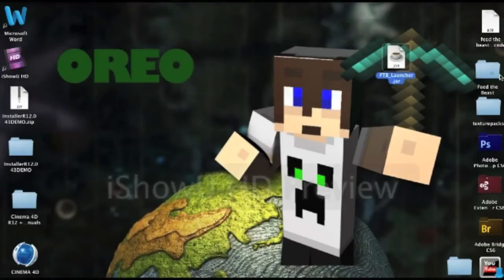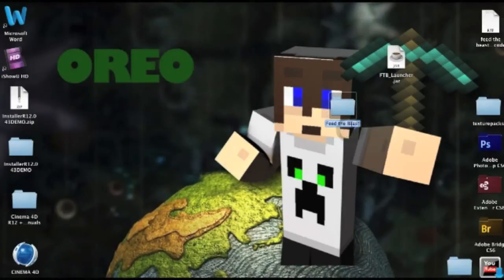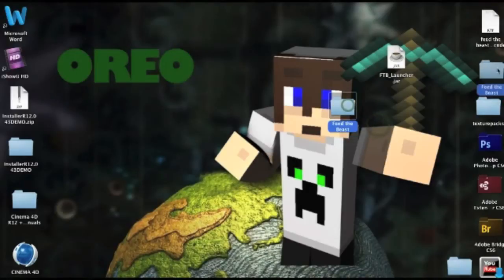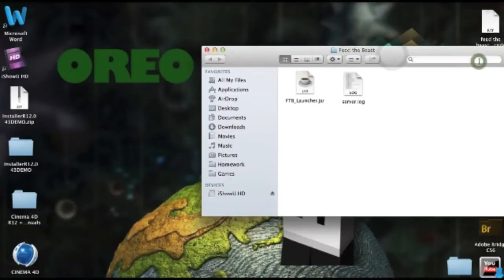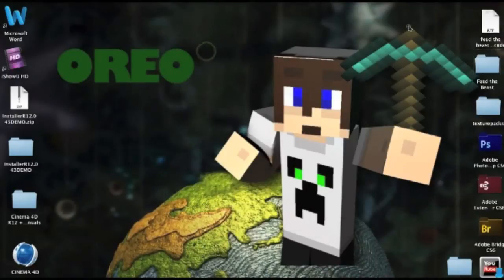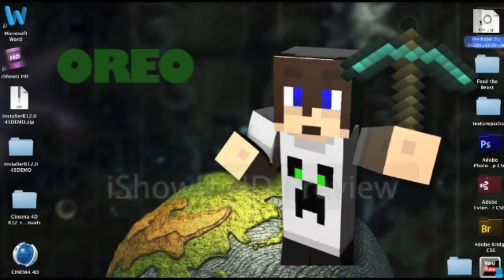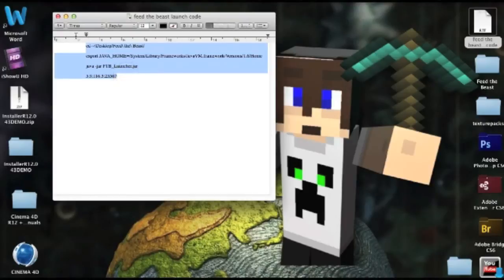So what you do is you create a folder that's called Feed the Beast. You can just rename it if you double click on the bottom, and then you would drag your Feed the Beast launcher into this folder, and then you would get this Feed the Beast code which will be supplied in the description, and you just copy this.